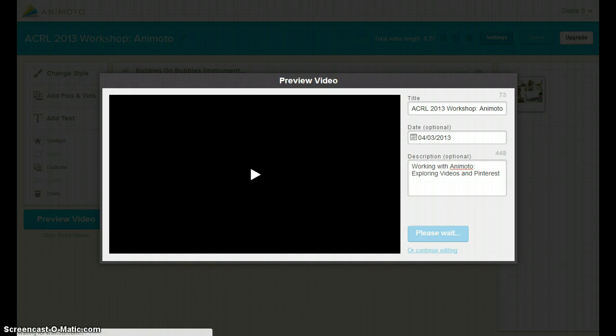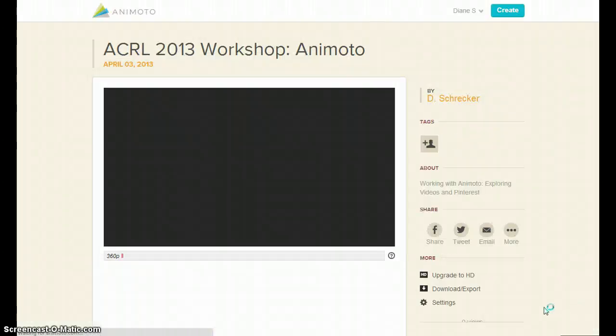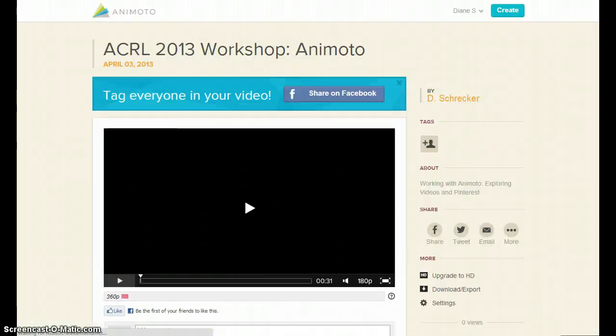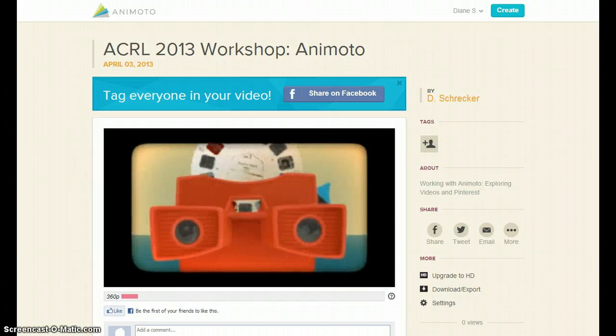It may take a few minutes to produce the movie. If you don't want to wait, Animoto will email you when the process is done.